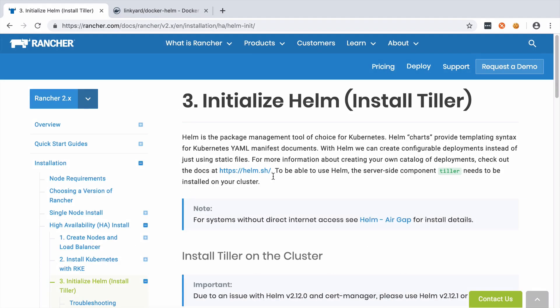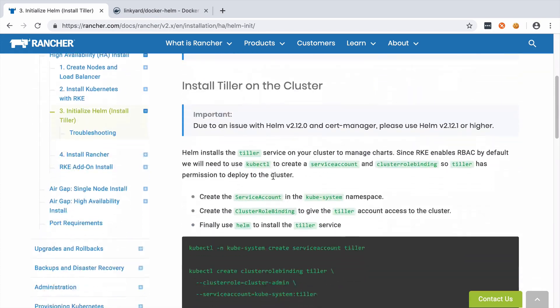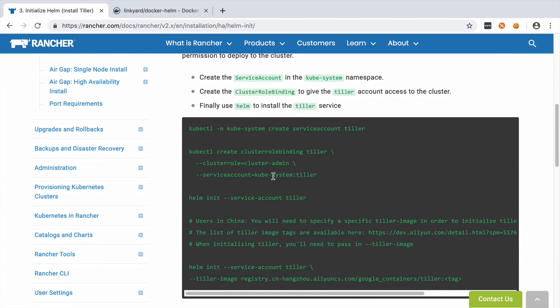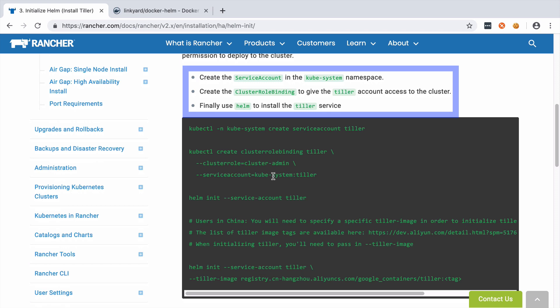Initially at least there are three steps that we need to complete and these are documented on the Rancher docs. We're going to need to create the service account in the kubesystem namespace, create the cluster role binding to give Tiller account access to the cluster, and then use Helm to install the Tiller service. We'll make this a one-step process by creating ourselves a shell script.